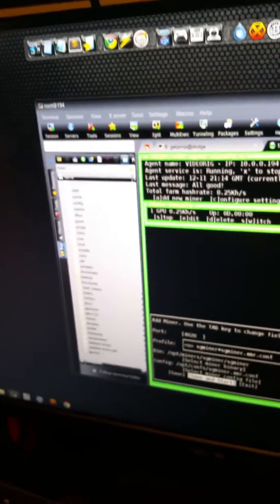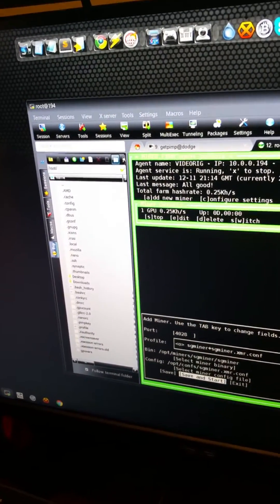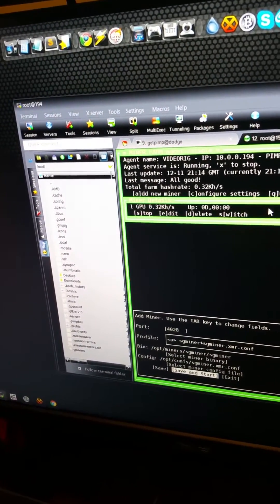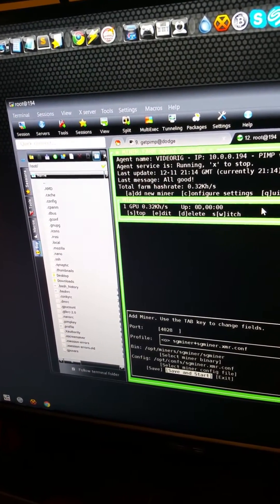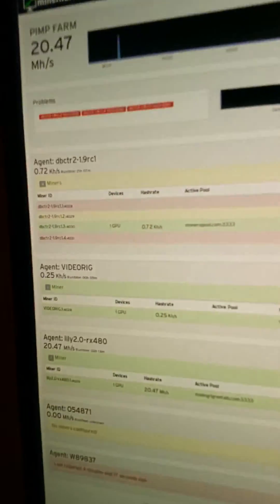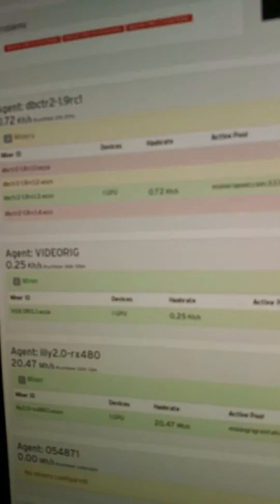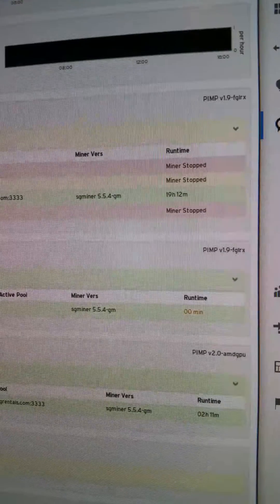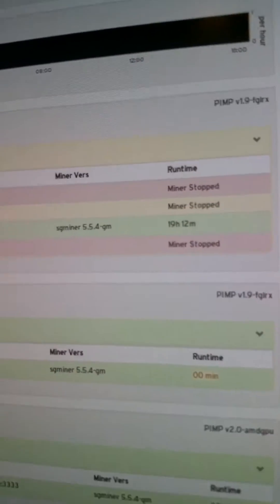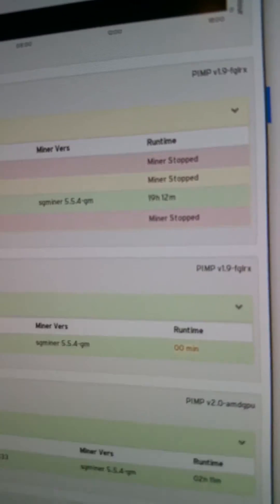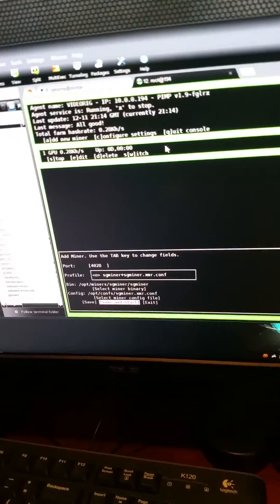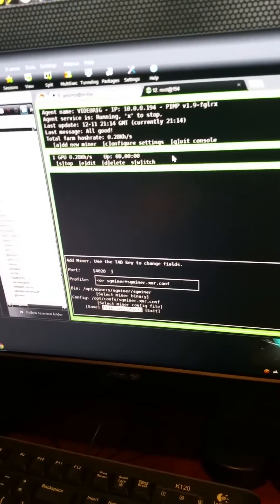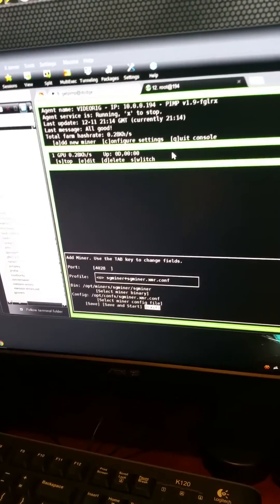And then we can look at our pimp farm. Give that a moment. Video rig is up, you can see it's already reporting in, shows us even our pimp version.